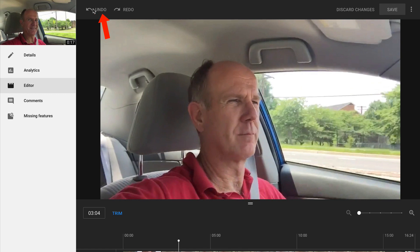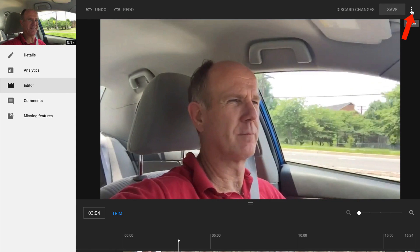Here's my video clip. At the top here, you've got undo changes, redo the changes. On the right, you've got discard changes and save the changes. You'll be saving the changes to the existing video. Over here, you can click on the three buttons.